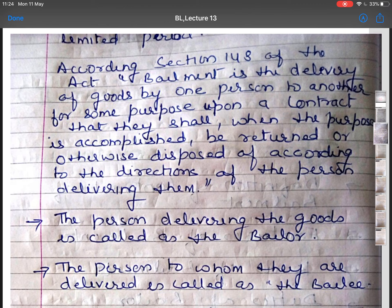For example, A hands over a piece of cloth to B, a tailor, for making a shirt. This is a contract of bailment. The cloth is given for a special purpose — that is, for making a shirt. A is the bailer because he is giving the goods, and B is the bailee. The cloth is given for a specific period of time, and after that period, the bailee has to return the goods to the bailer.